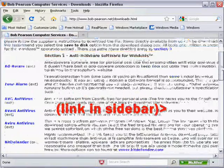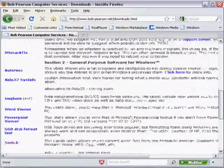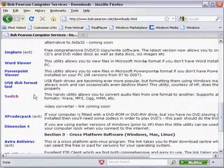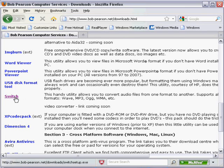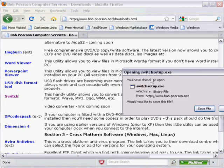Now, flick down the page, it's alphabetically ordered, and there is Switch. This is the program that you will use to convert your iTunes music into MP3.